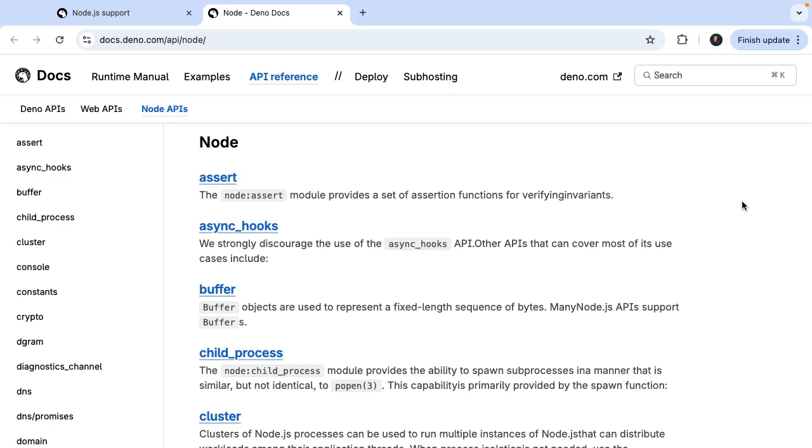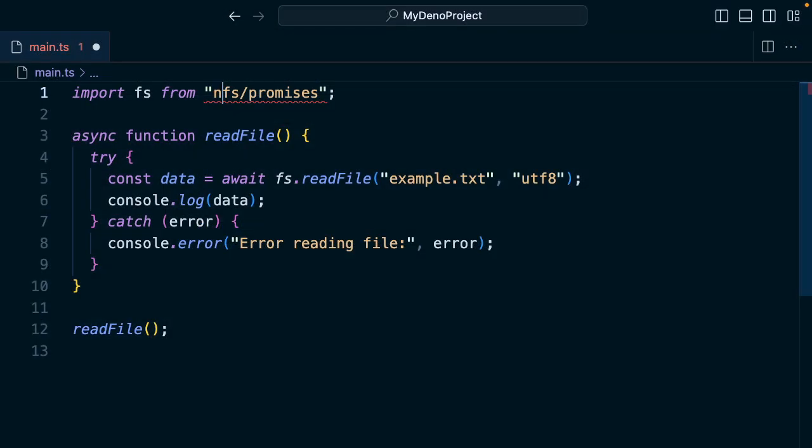For example, we can use the core Node.js built-in APIs. All we have to do is add this node specifier here.